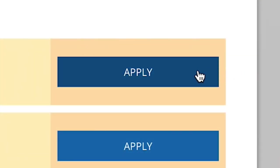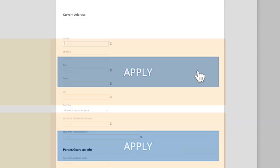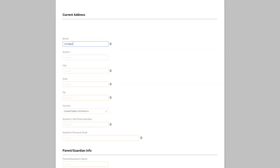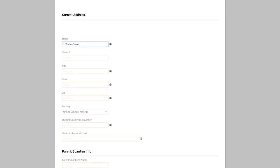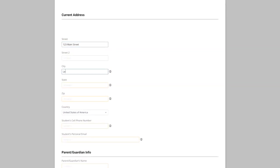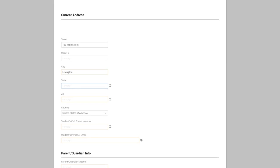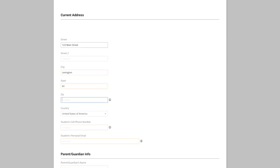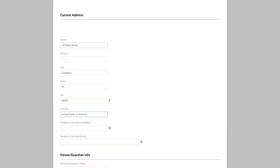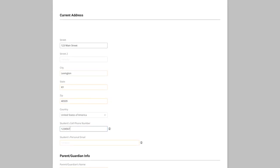Then choose the term you want to apply for. Fill out the first few steps of the application, which provides us with some personal details and background information so we can get to know you better.